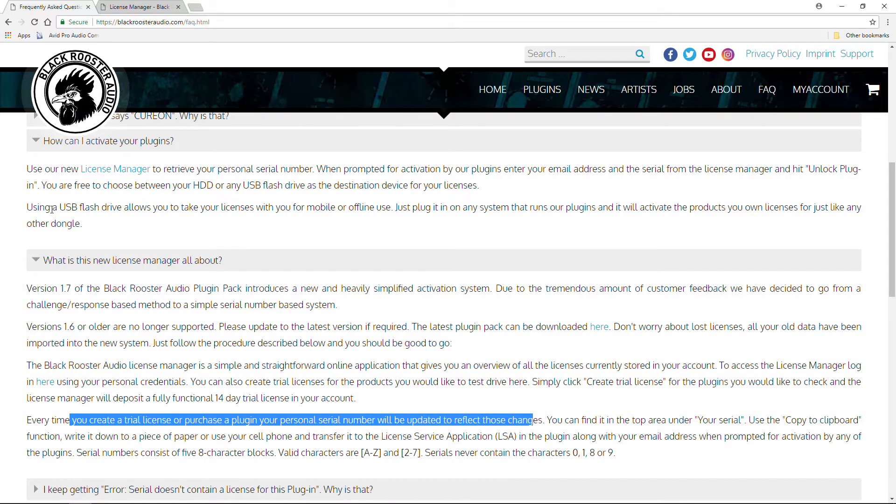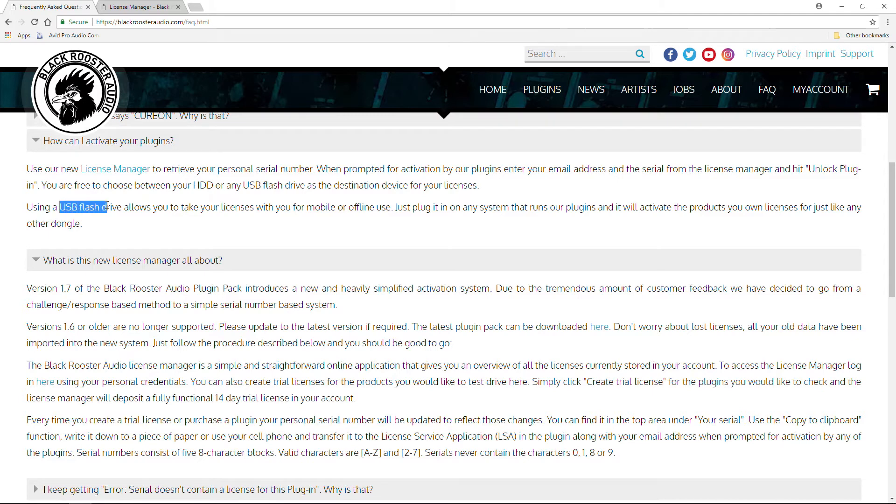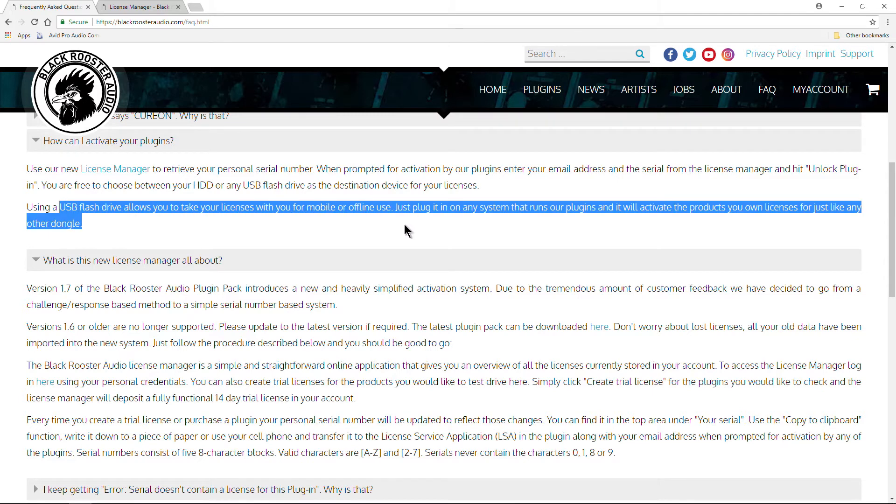And by the way, you can also put your serial number, your license, on a USB flash drive, so you can take that wherever you want.